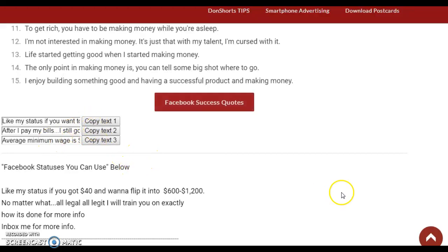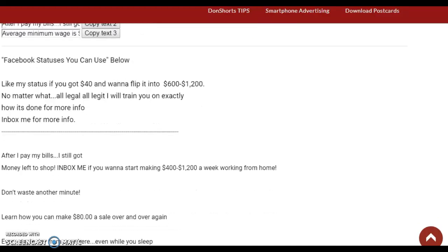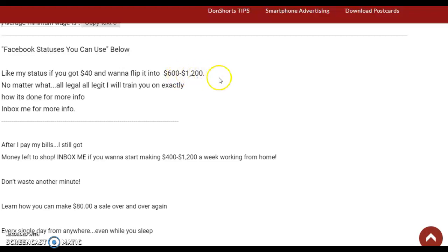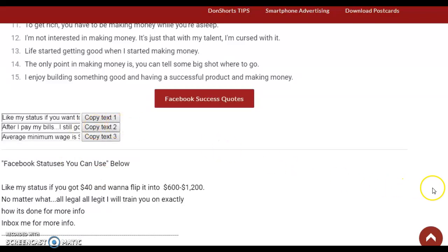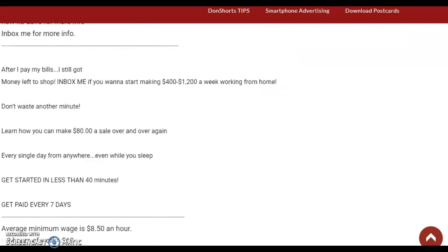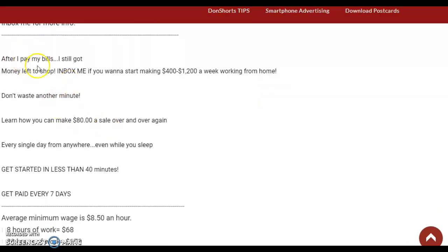These convert well. Like: 'If you got 40 dollars and want to flip it into $600 to $1,200 — no matter what, all legit — I will train you on exactly how it's done. Inbox me for more info.' That's copy text part two: 'As I pay my bills I got money left to shop. Inbox me if you want to start making $400 to $1,200 a week working from home. Don't waste another time — learn how you can make $80 a sale over and over again every single day, from anywhere, even while you sleep.'